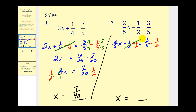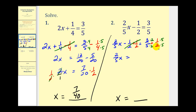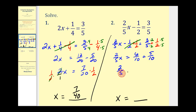The minus 1/2 plus 1/2 equals zero, which is why we did that. So we have 2/5x on the left. On the right, we need a common denominator, which is going to be 10. We multiply 3/5 by 2/2, and multiply 1/2 by 5/5. Notice both denominators are now 10. We have 6/10 plus 5/10, giving us 2/5x = 11/10.